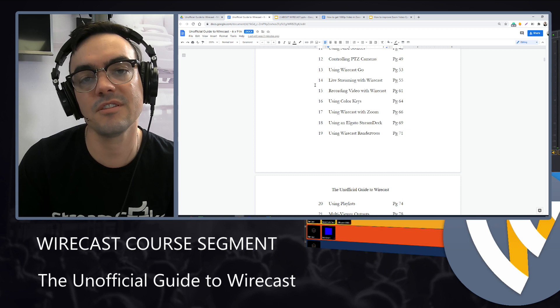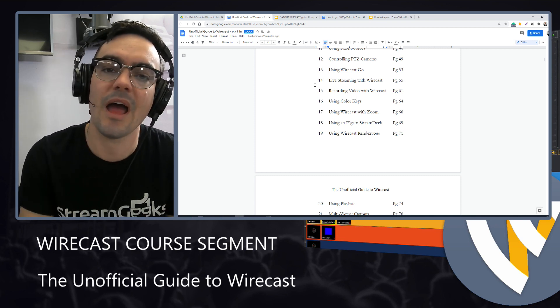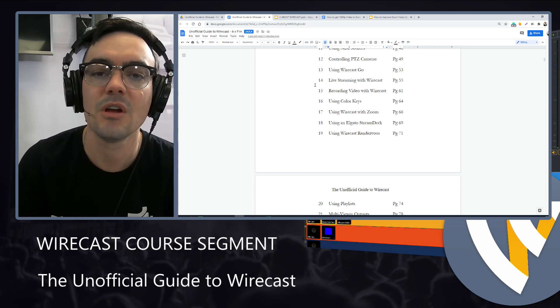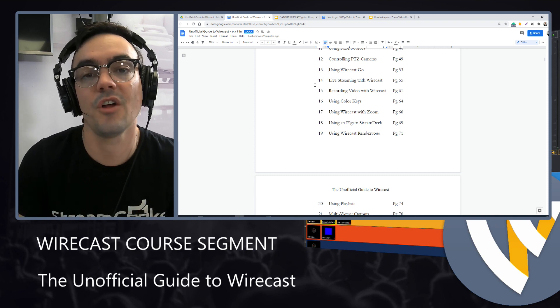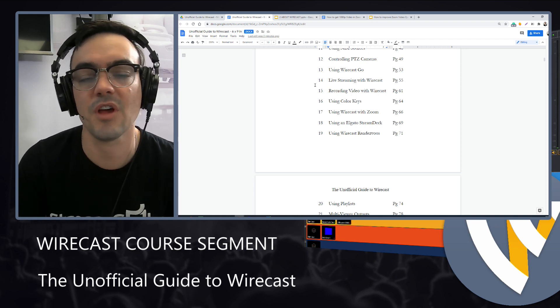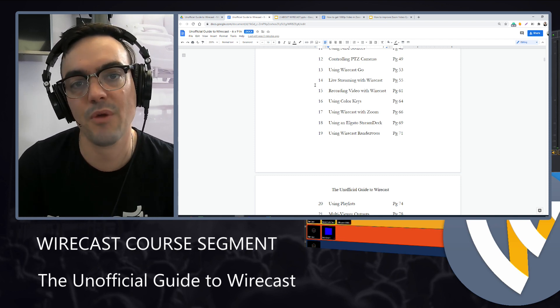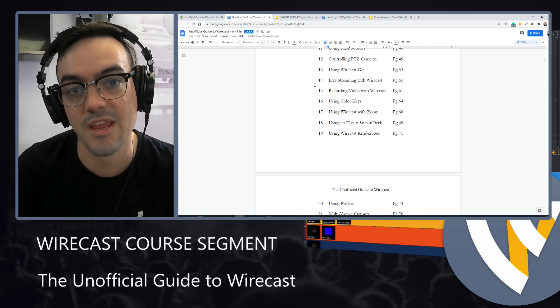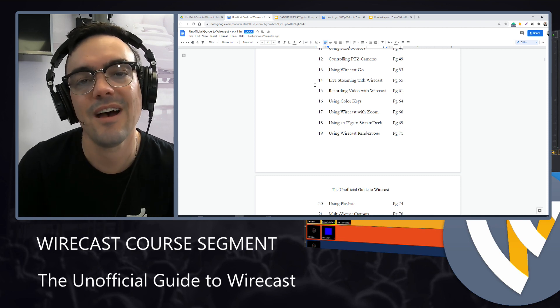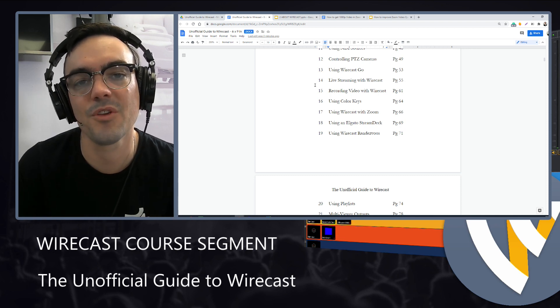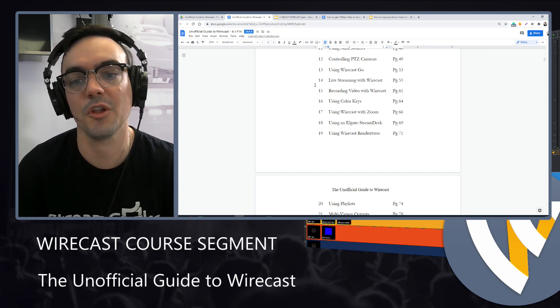Then there's different recording considerations. Maybe you want a higher quality recording of your video production on your local hard drive and then maybe a lower bit rate stream, which you'll learn all about for your live productions that go out to the world.